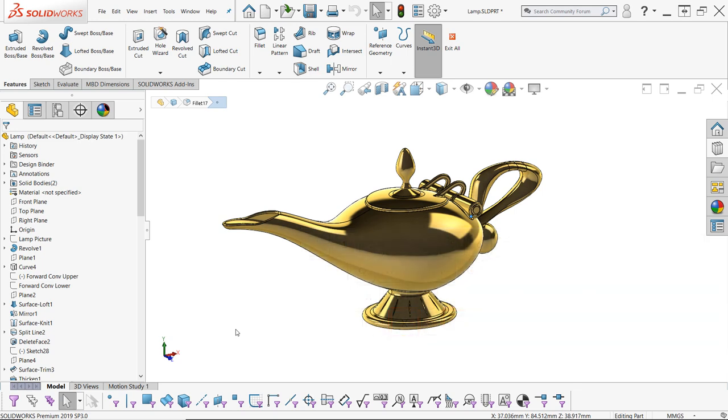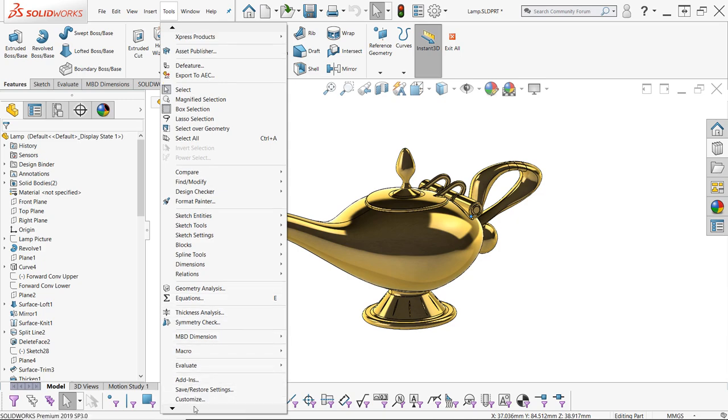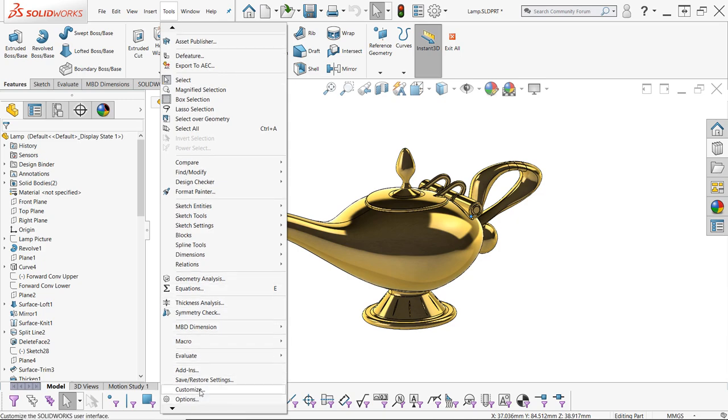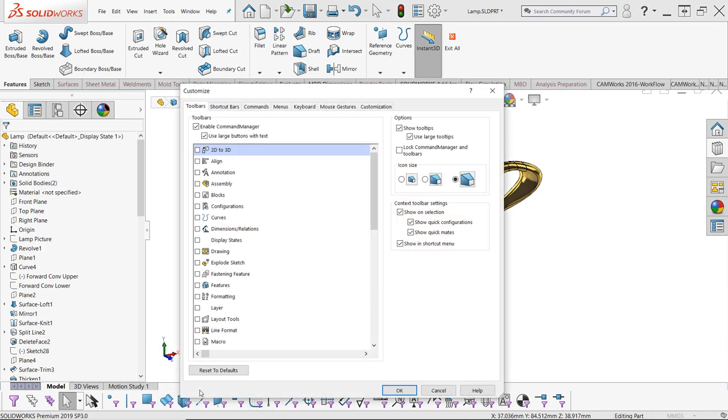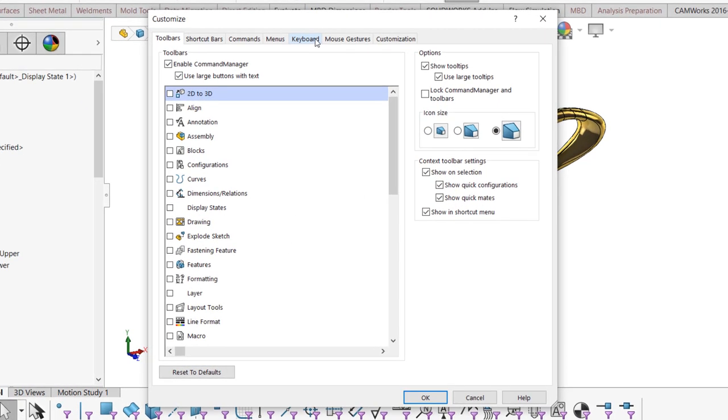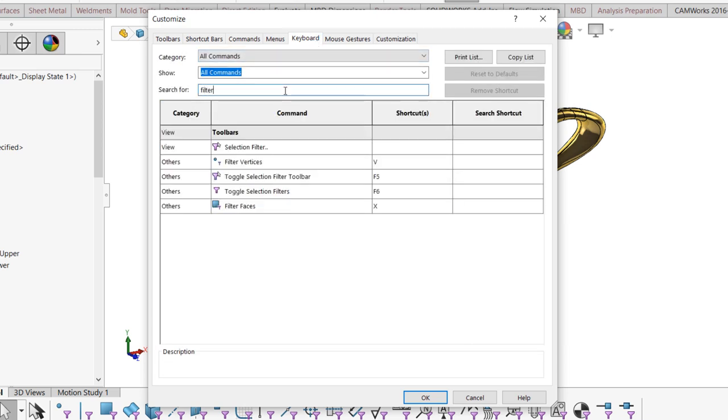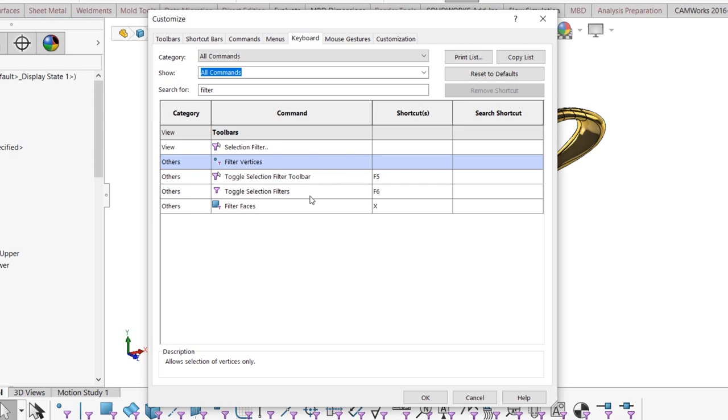But fortunately, they're very easy to disable. To disable these hotkeys, navigate to Tools, Customize, and access the Keyboard tab. To make things easier, I recommend typing Filter into the search box available here to narrow down the available commands. Once you've located filter faces and filter vertices, click on the commands and use the Remove Shortcut button to disable it. No more frustration.